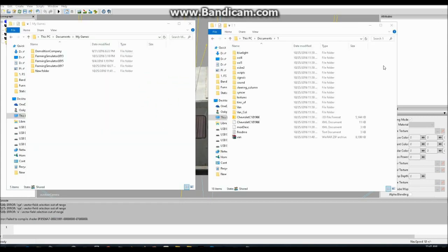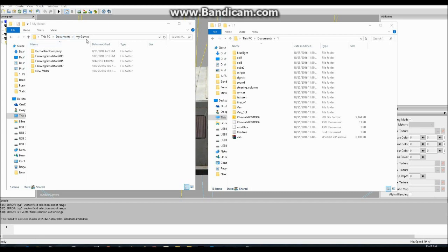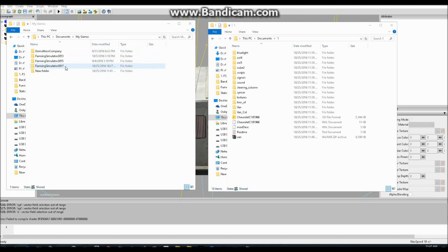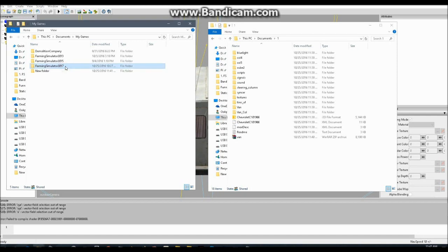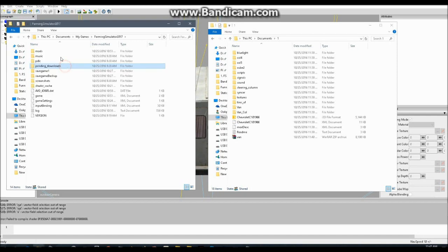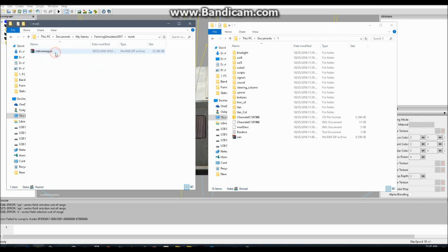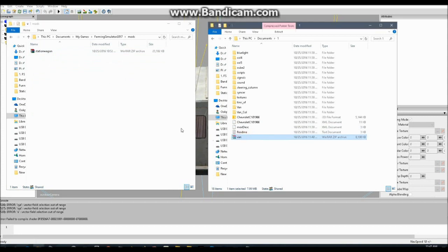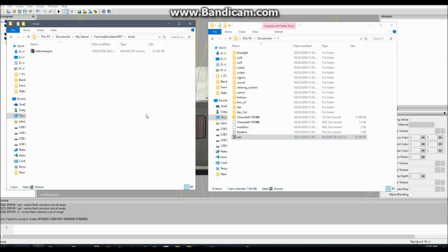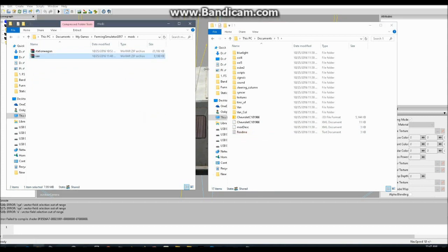Now, to install the mod to Farming Simulator 2017, simply go to your documents. My games. That's another folder in your documents. Click on that. And it'll take you to where your Farming Simulator game is installed. You'll go to Farming Simulator 2017 obviously. Then into mods. Then you'll grab your converted mod. And you'll paste it in there. And it should be good to go.